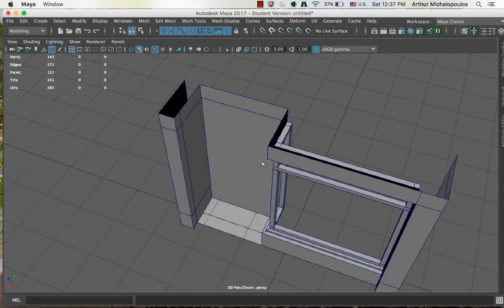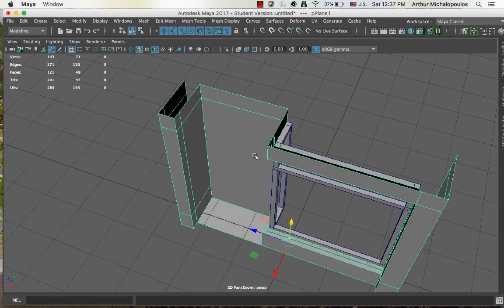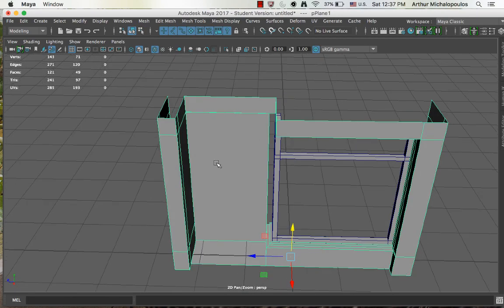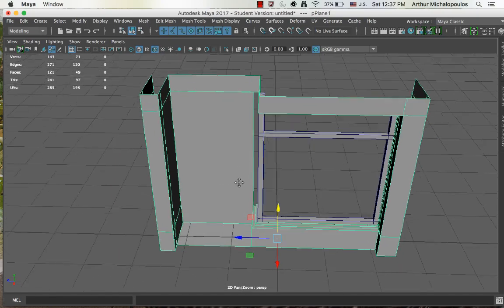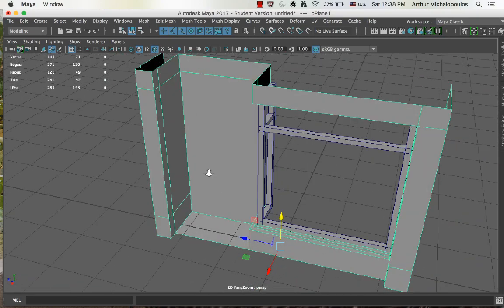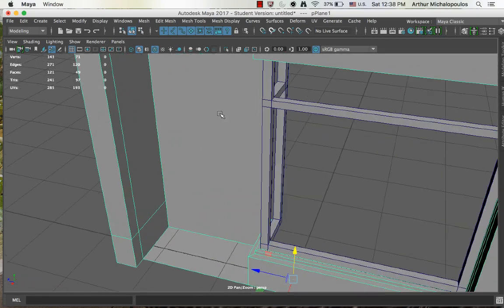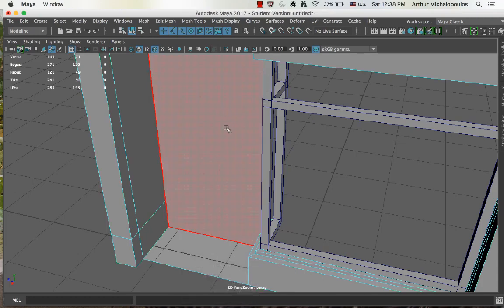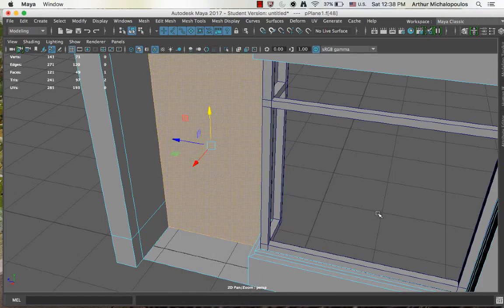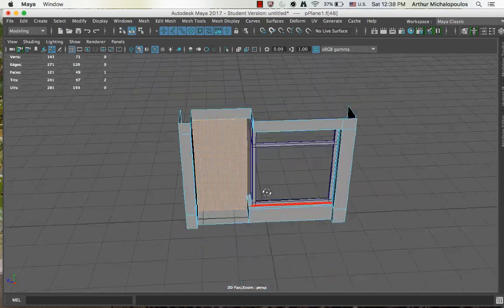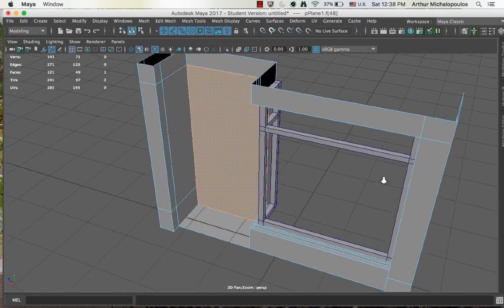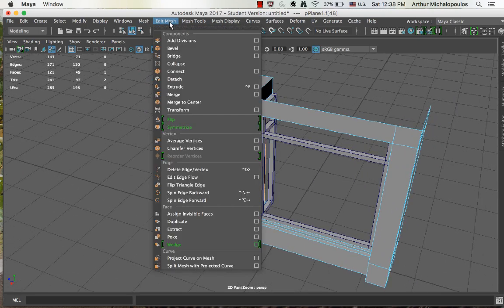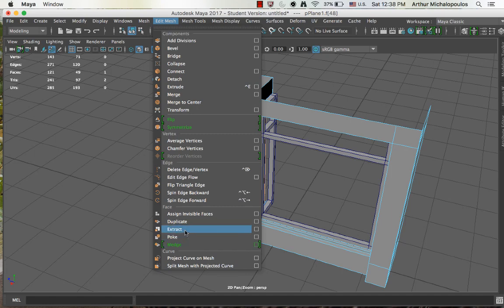So what we want to do, what we just did is part of that object, but we want this section to be a separate object. So to do that, we go to face mode, select that particular face, and go to edit mesh, extract. Edit mesh, extract.